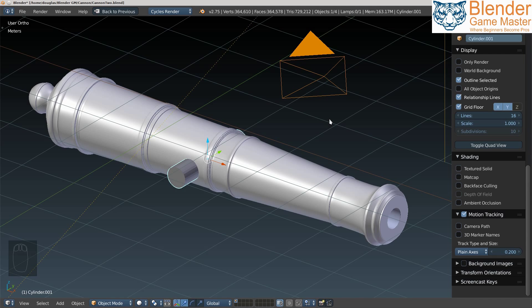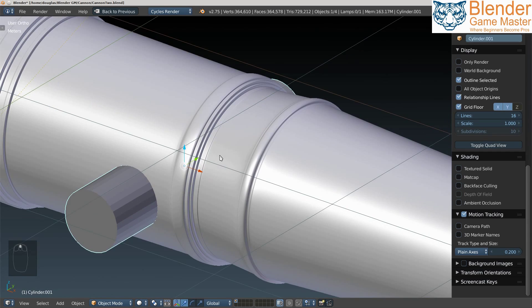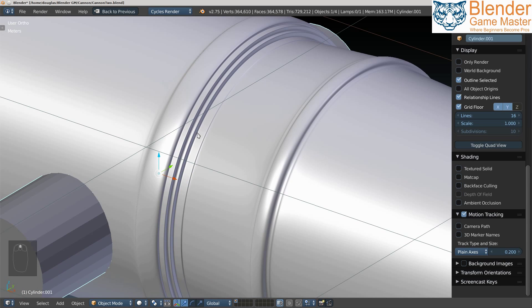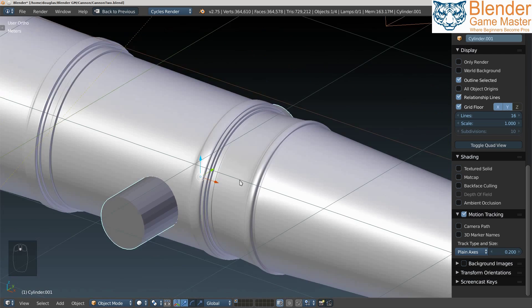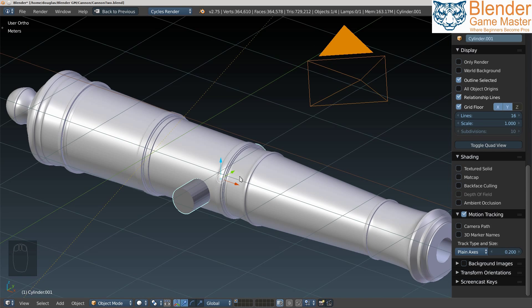Welcome to Blender Guru, where beginners become pros. Today we're going to be looking at edge loops and how you can use edge loops to define your shapes in relation to subsurface modifier. This is a quick tip for subsurface modifier.